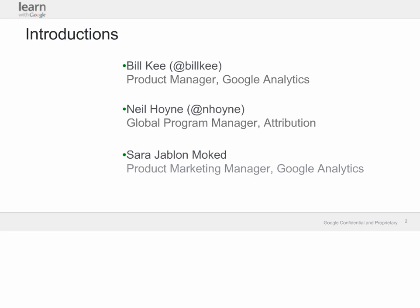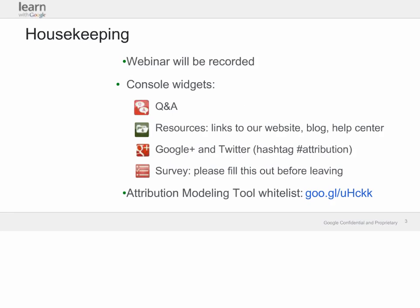Before we begin, I'd just like to go over a few housekeeping items. We always get asked, will this webinar be recorded? Yes, indeed, we are recording it, and you will get a link in your email within a few days. You'll also see some widgets on your console. There's a Q&A widget — you can ask questions at any time, and we'll try to respond during the webinar or in a follow-up blog post. We'll also take some live questions at the end.